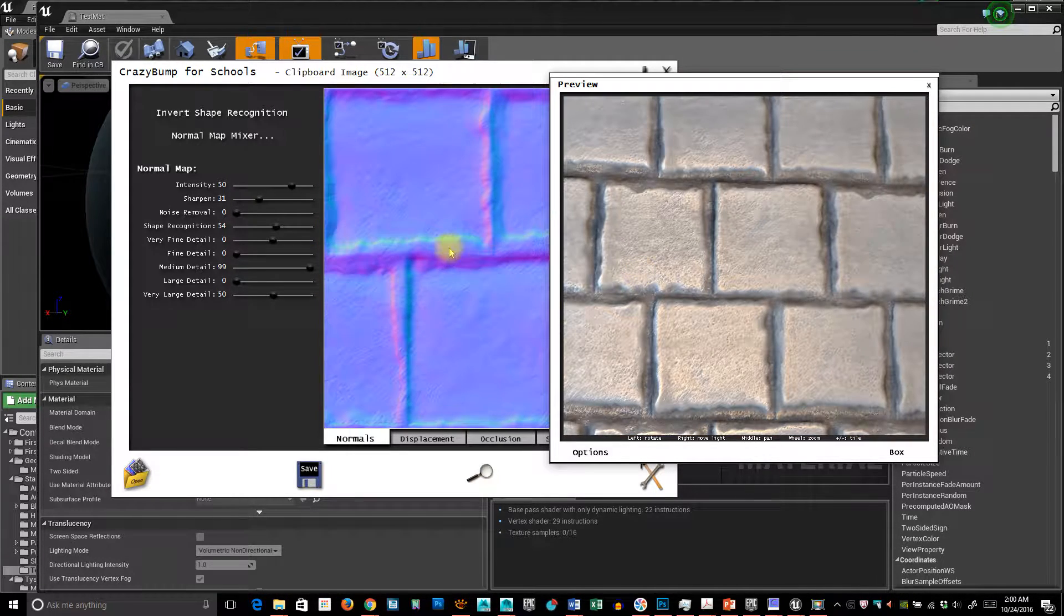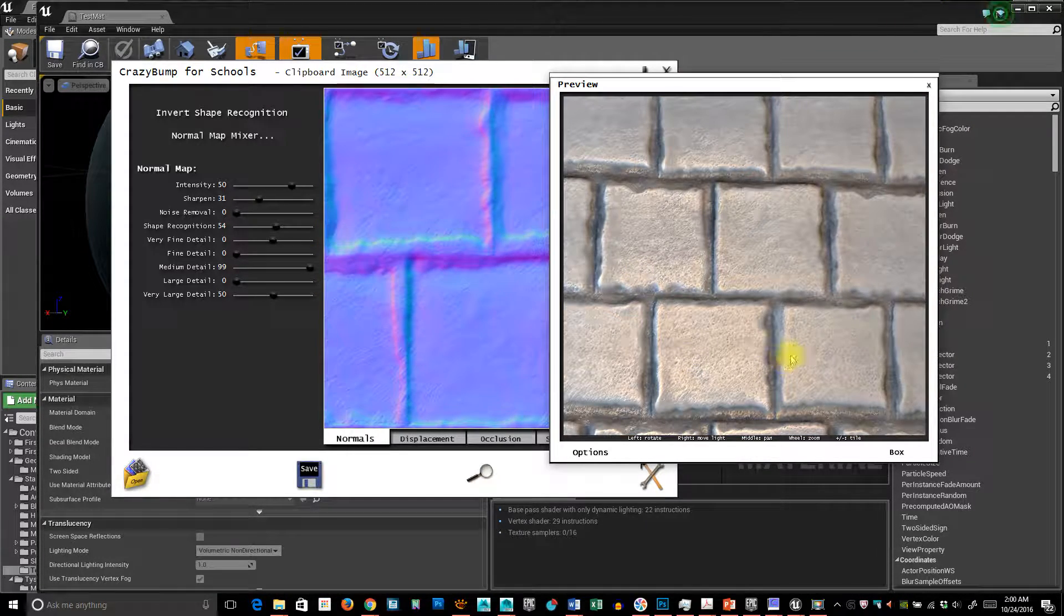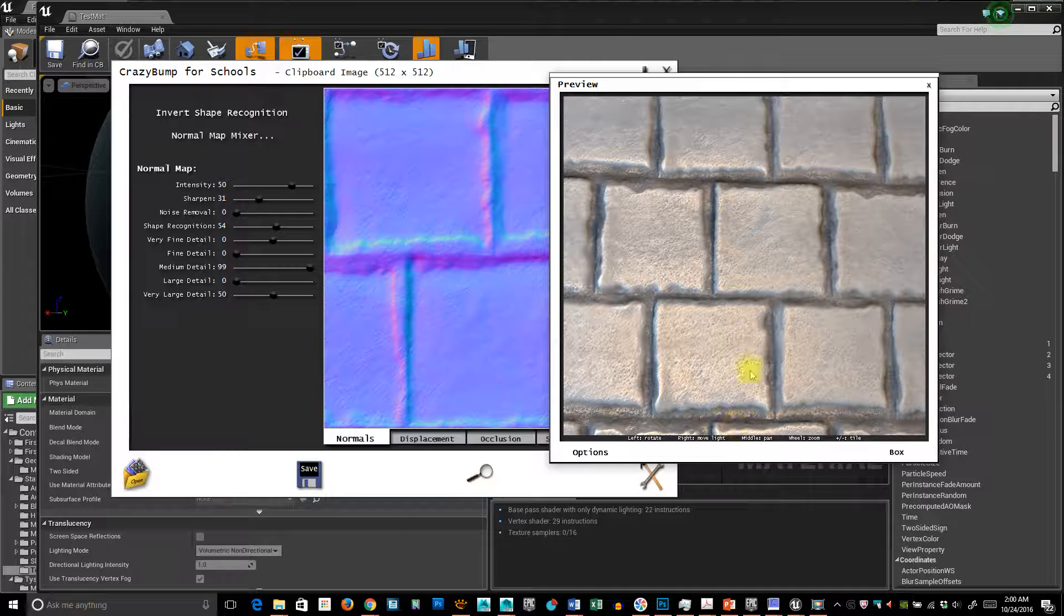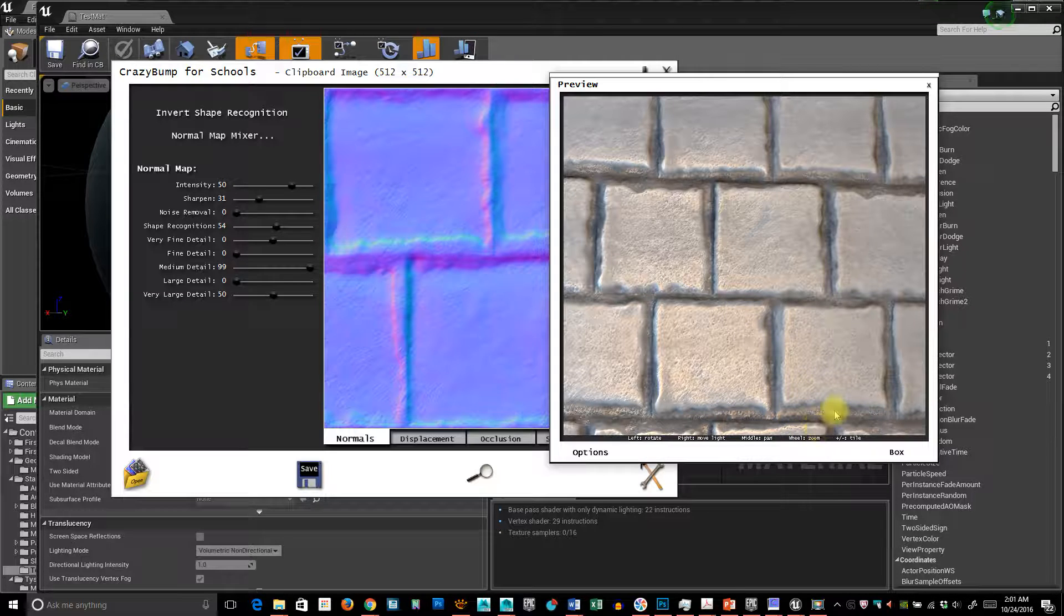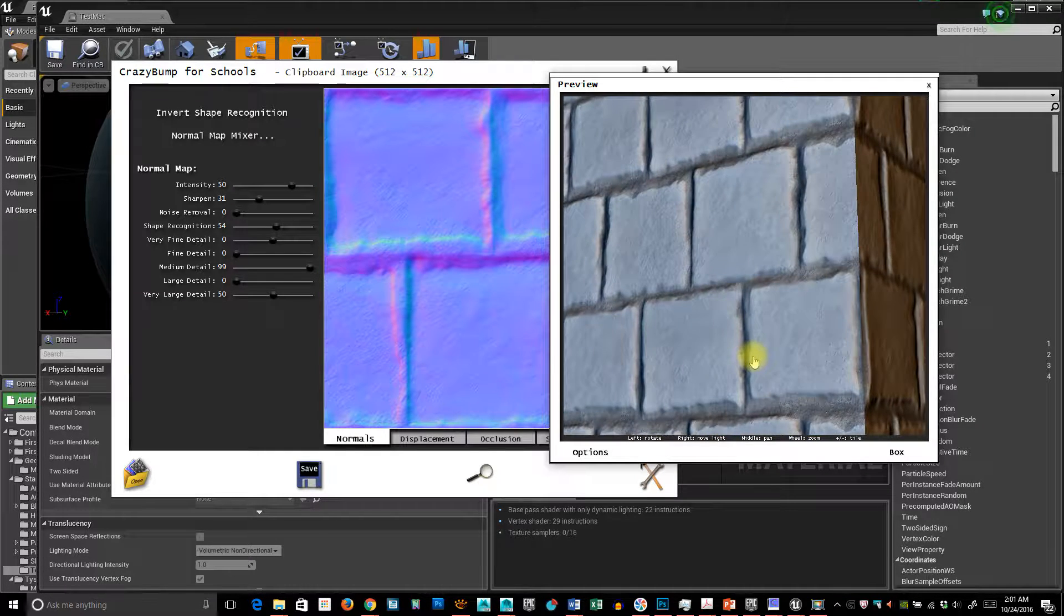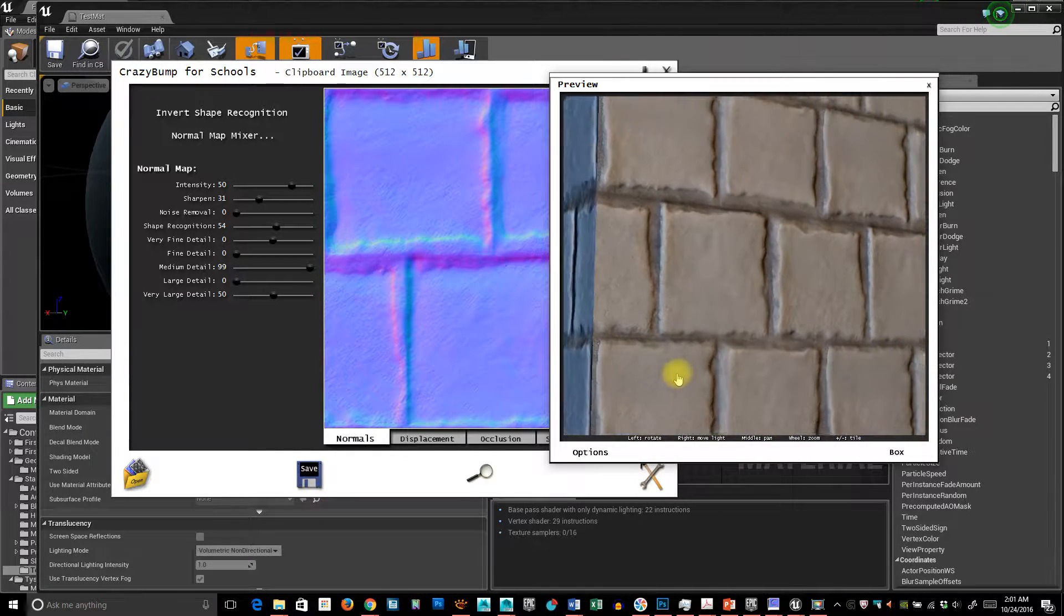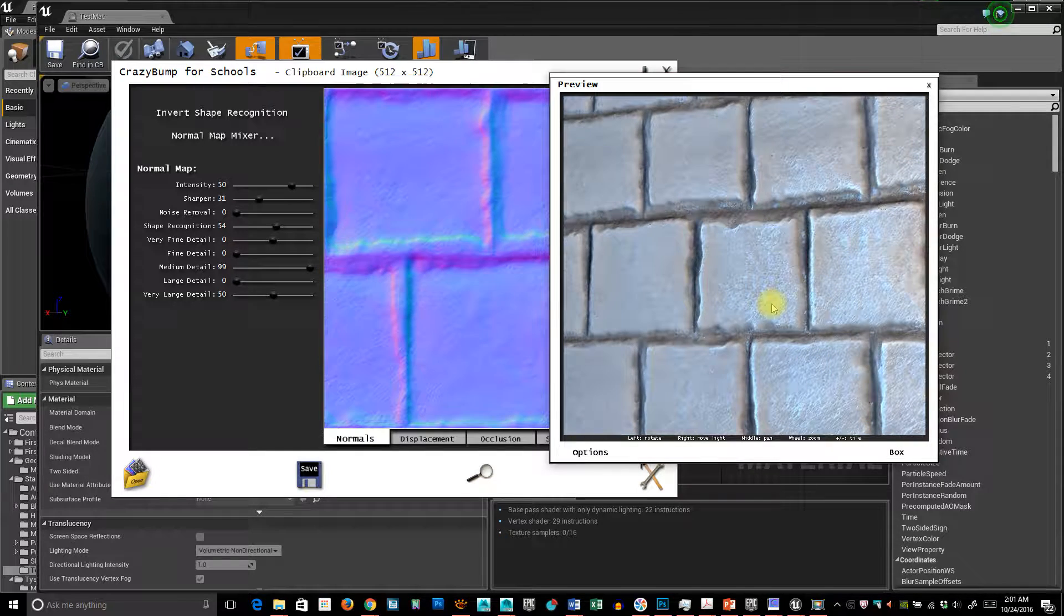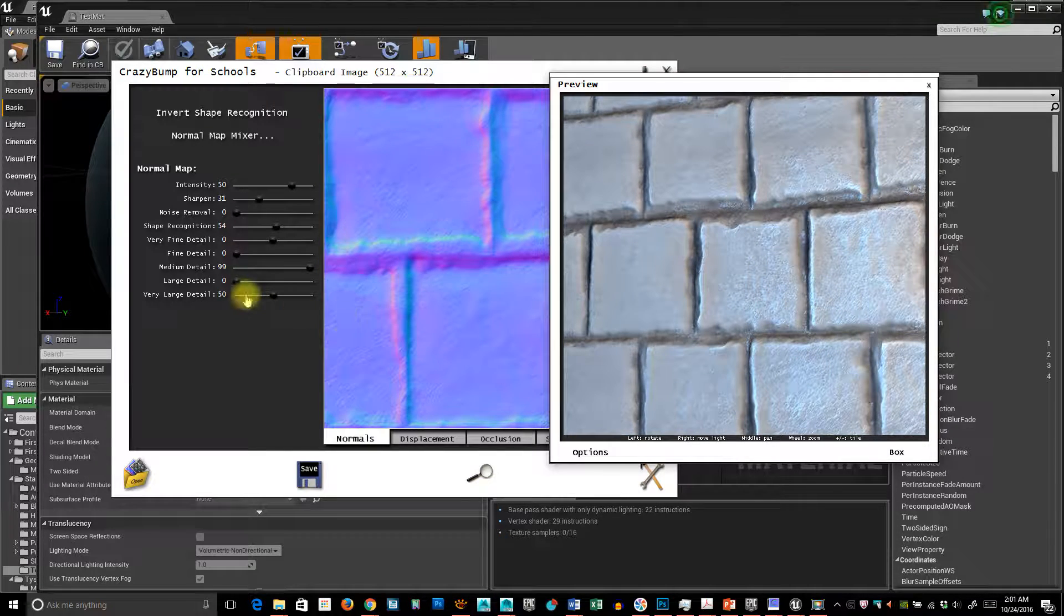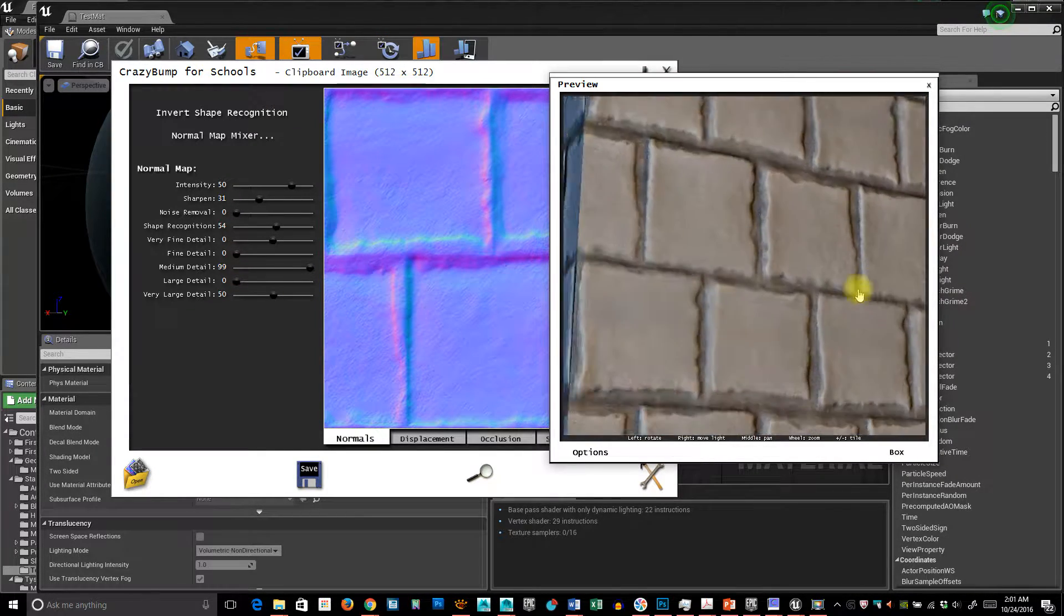Now, I am going to tile this inside of the engine. Ideally, this would be about a 1K texture and then I could get some variety, but I just want to show you essentially how we could work with something like this.